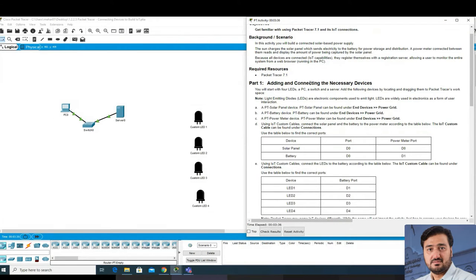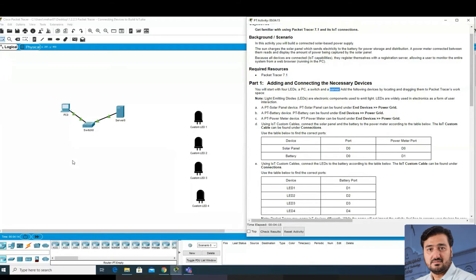Now let's go to Part 1 - adding and connecting the necessary devices. You will start with the LED, a PC, a switch, and a server. LEDs stand for light emitting diodes - electronic components used to emit light, widely used in electronics as a form of user interaction. We need to turn on the lights using our solar panel system, so we will first add the solar panel, then the battery storage and power meter.